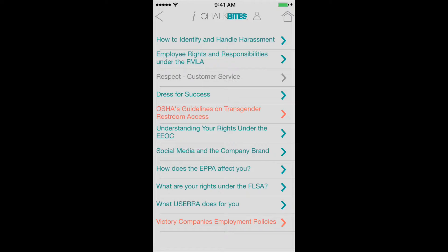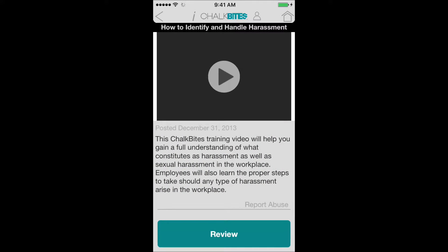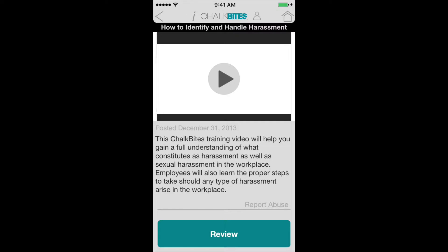I'm going to click on 'How to Identify and Handle Harassment' at the top. When you click on an assignment, it brings you to a screen where you get a short description of the assignment. You get the video link at the top and then the option to review at the bottom. I'm going to go ahead and click the video — it'll pull it up and play on my phone.